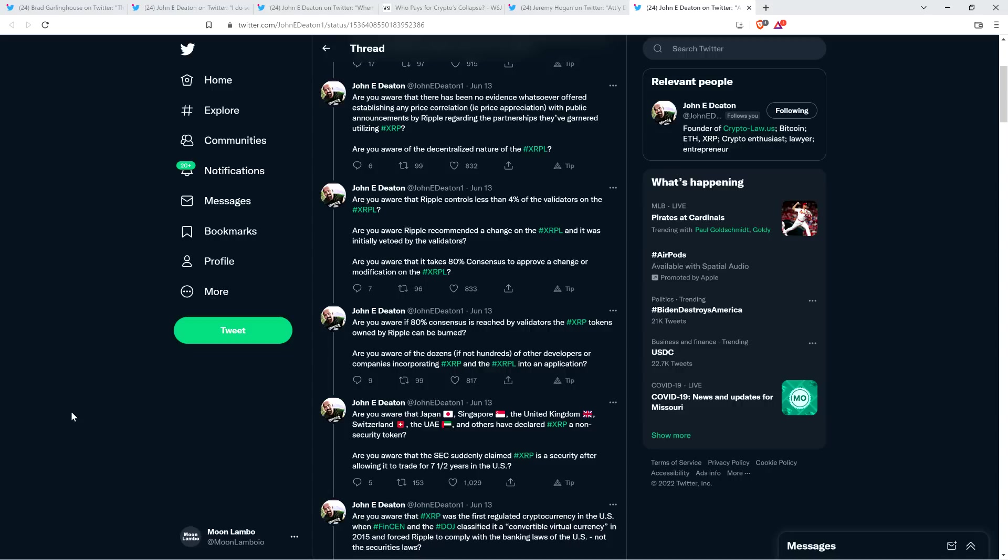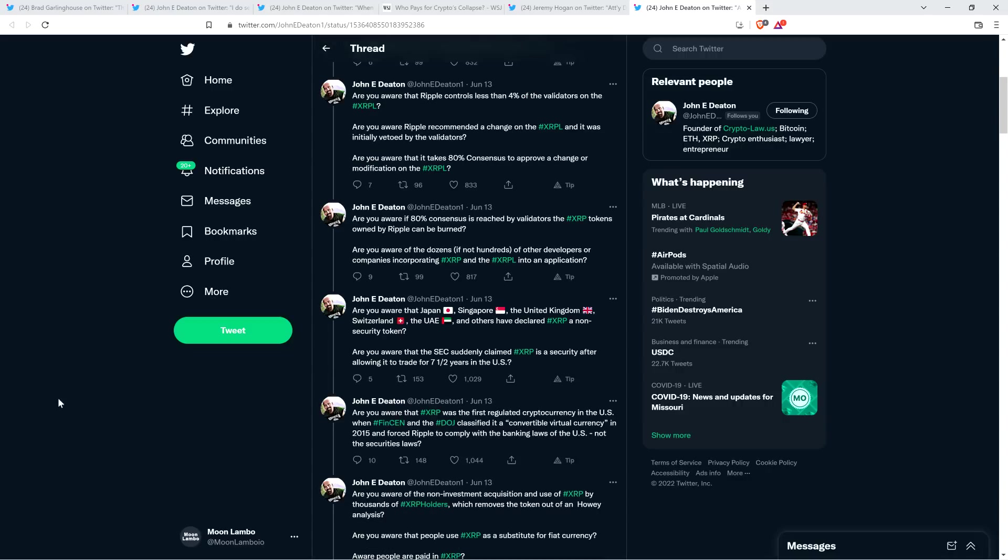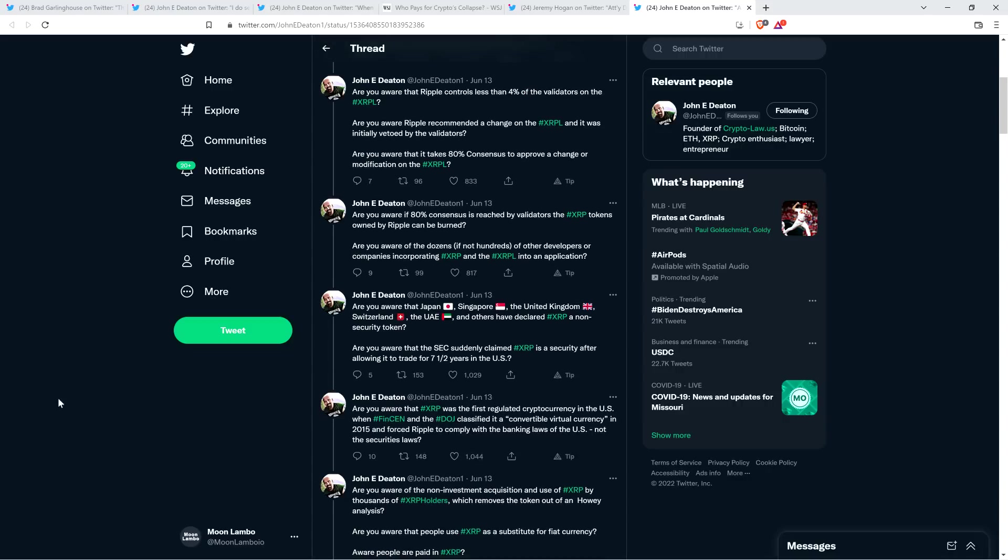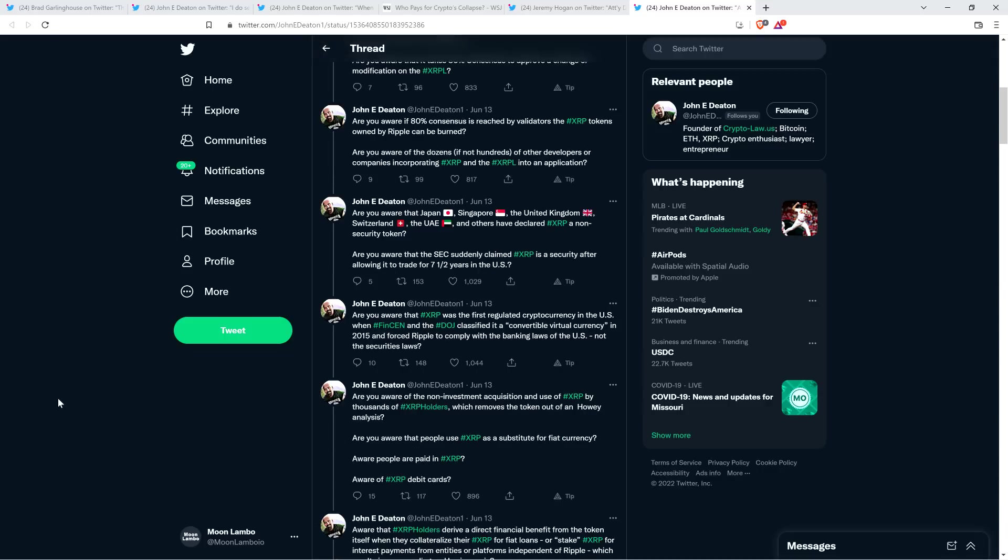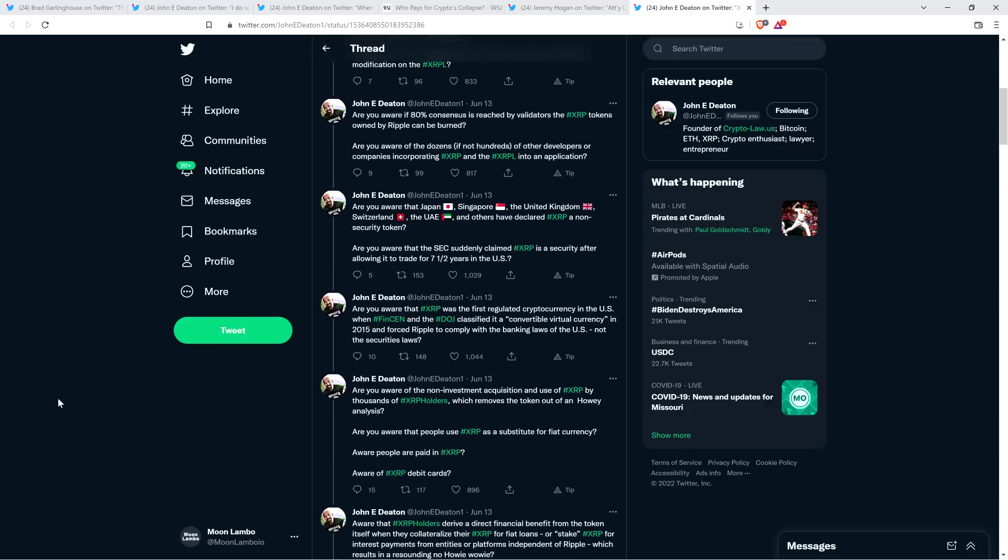And then Attorney Deaton says, 'Are you aware of the dozens, if not hundreds, of other developers or companies incorporating XRP and the XRP ledger into an application? Are you aware that Japan, Singapore, the United Kingdom, Switzerland, the United Arab Emirates, and others have declared XRP a non-security token?'